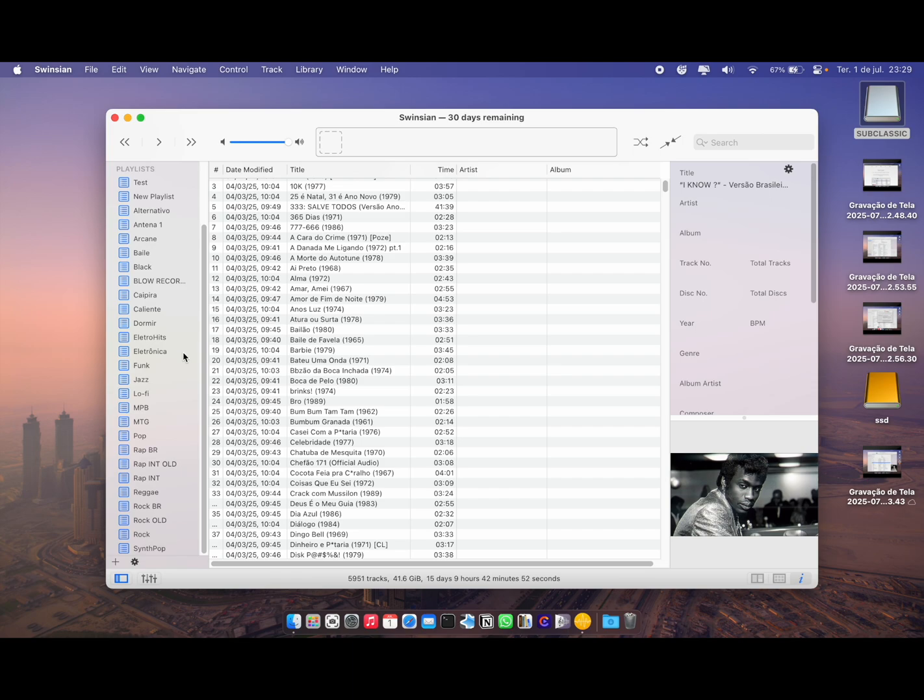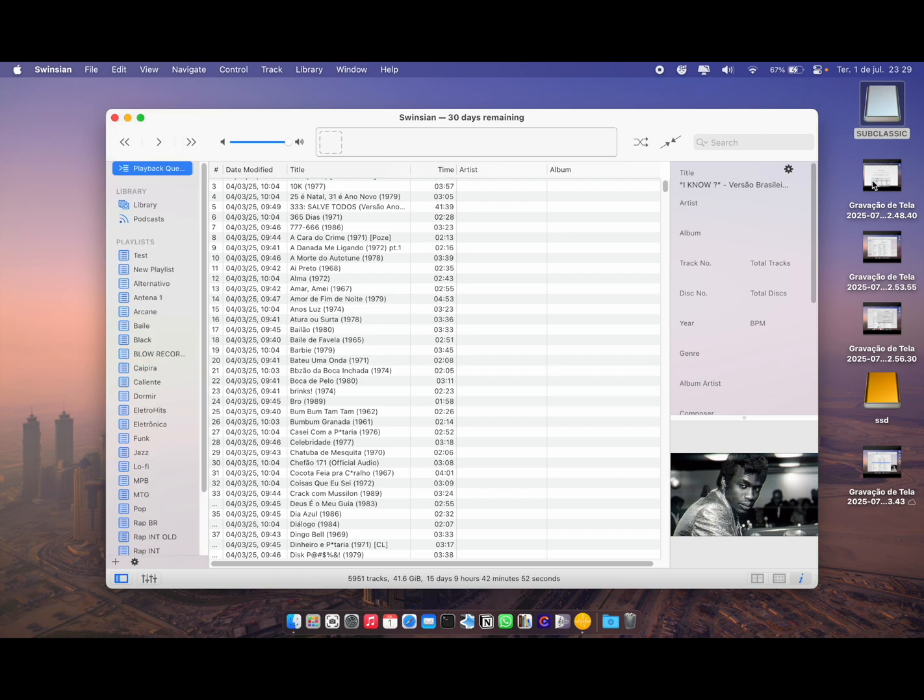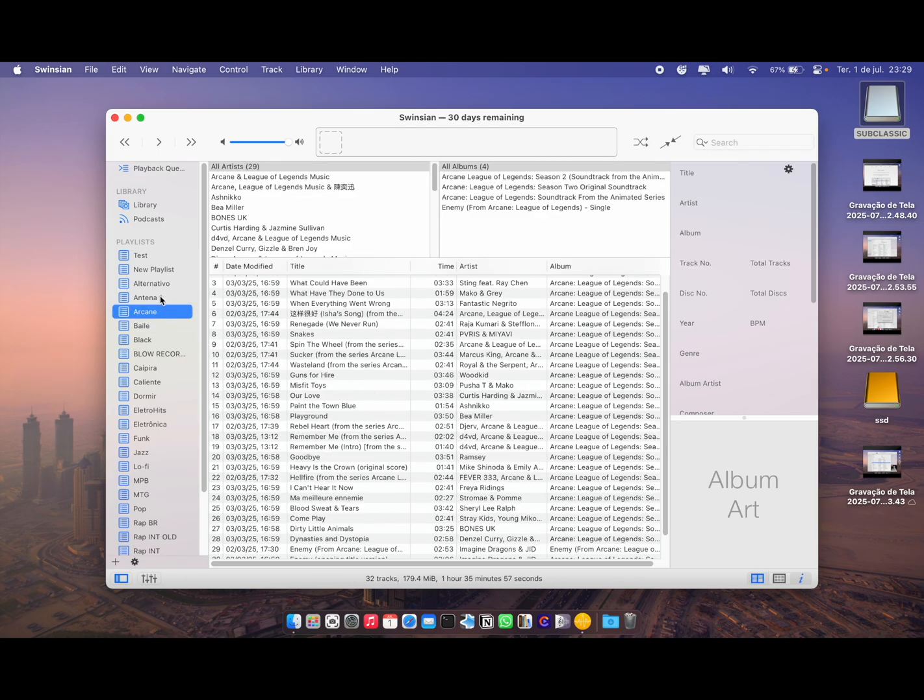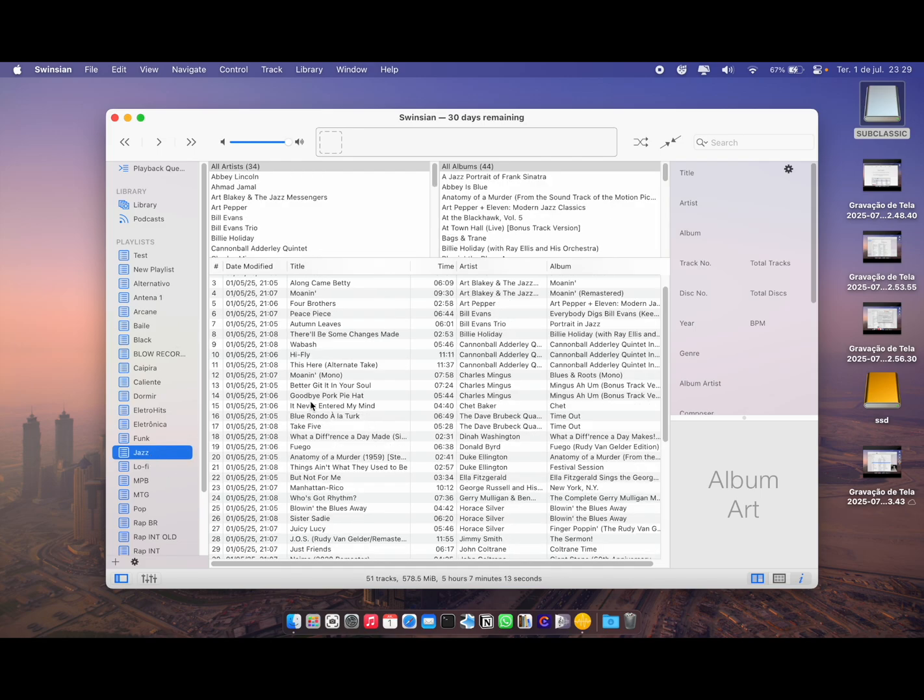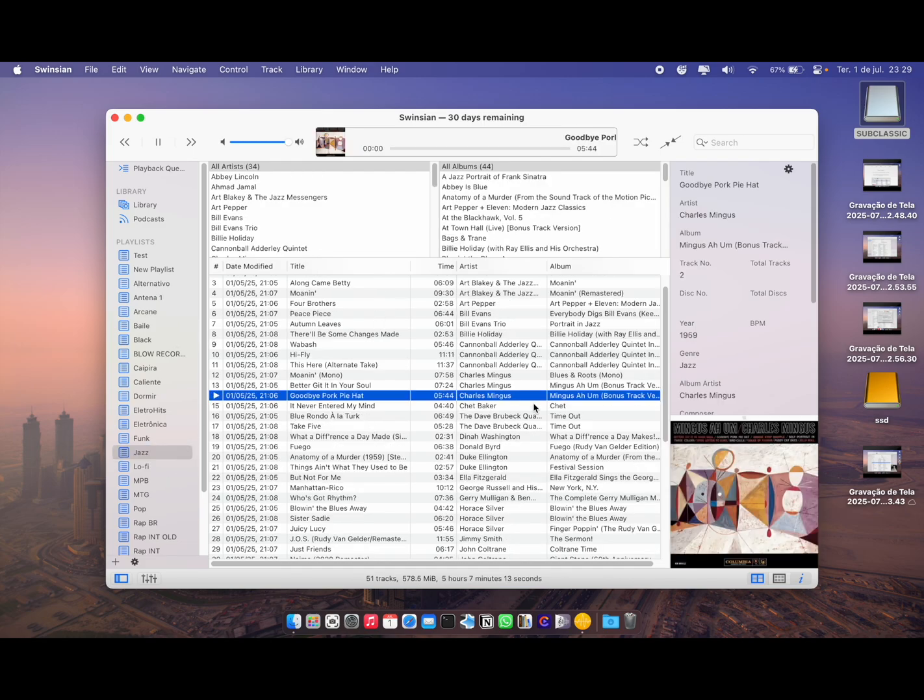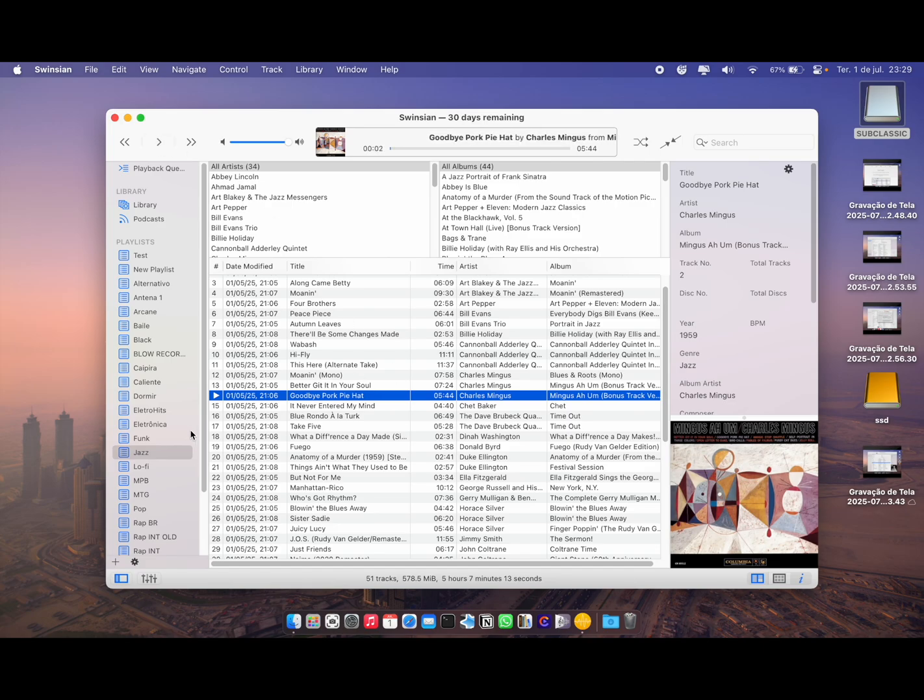You can select all of them and just drag and drop them into Swinsian. All your playlists are going to be here and the reference will be correct because you imported the songs from your iPod and the playlists are referring from the iPod as well. If I click on any playlists here—let's say Jazz—and double-click, the song plays. See? It just works.